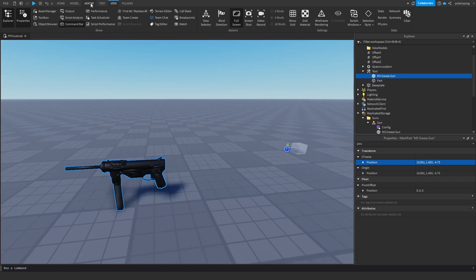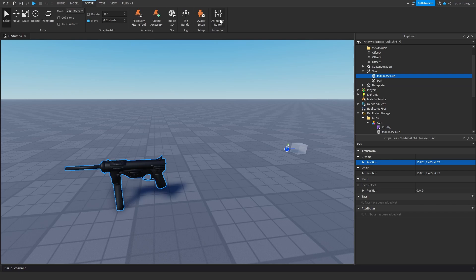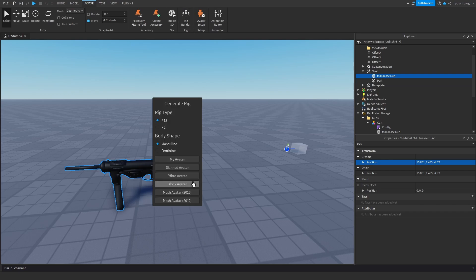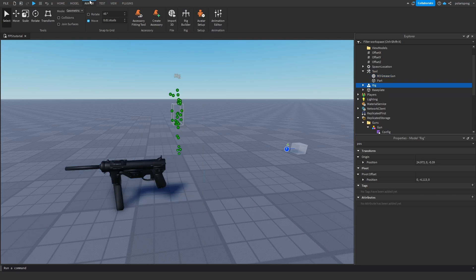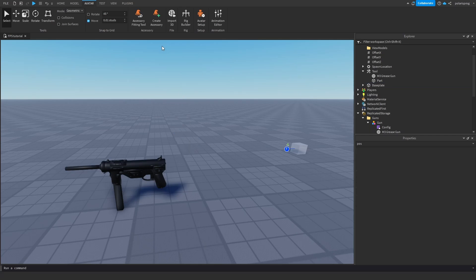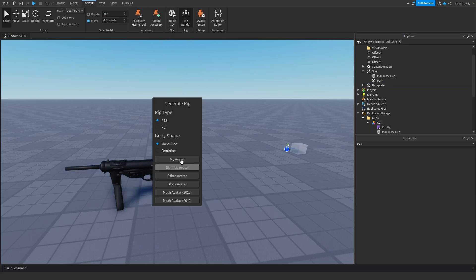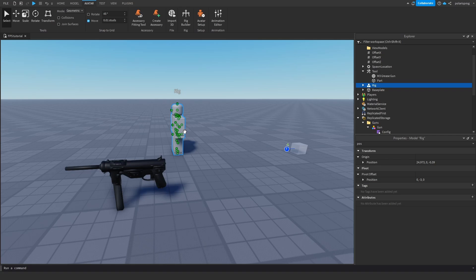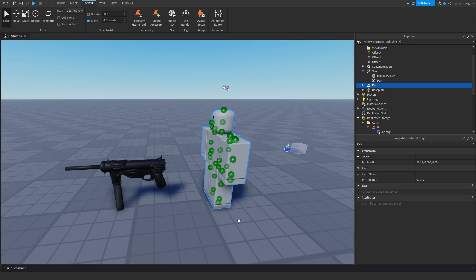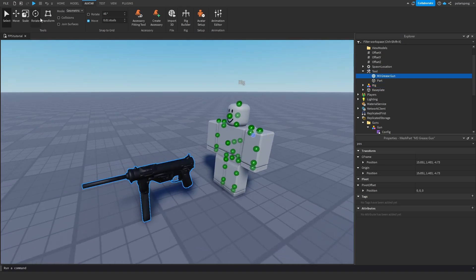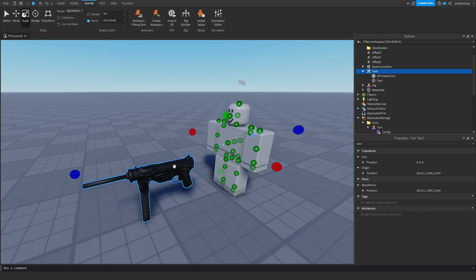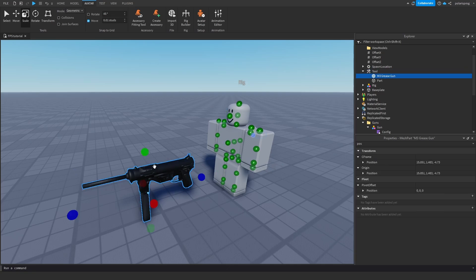Before we do that, I want to resize it. I'm going to create a block avatar by going to avatar and rig builder. As you can see right now the gun is way too big, so we're going to have to size it down by holding alt.